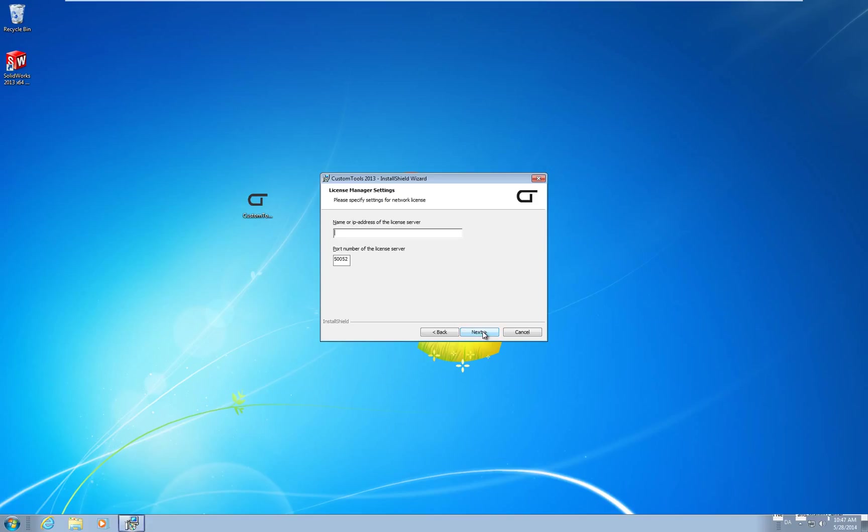If you receive any errors make sure that SQL ports are opened on the firewall and that your credentials match. I will not cover troubleshooting in this session. Type in the name or IP address of the license server. Notice the port number. This should match the one we defined in the firewall. Click next.